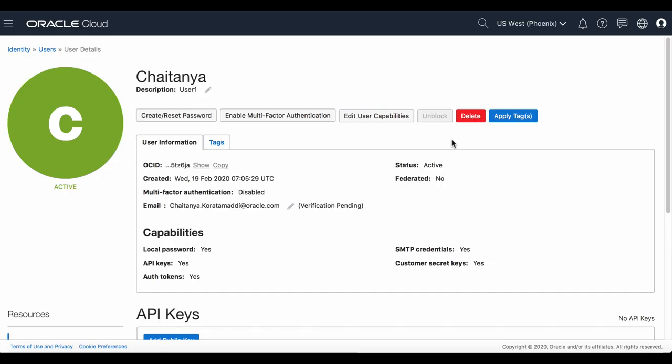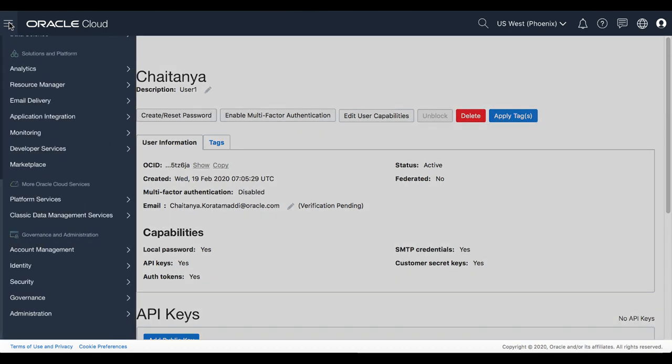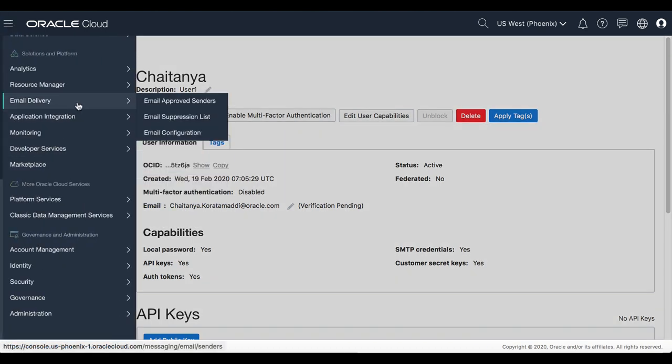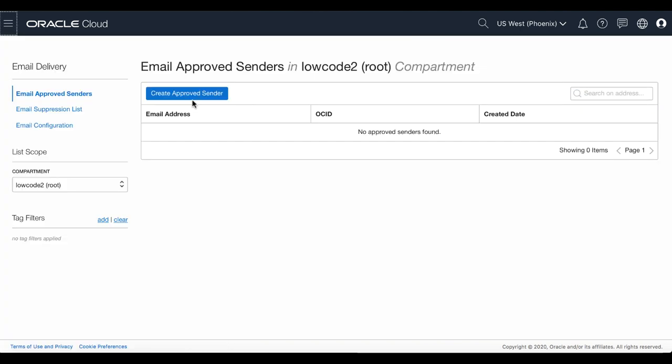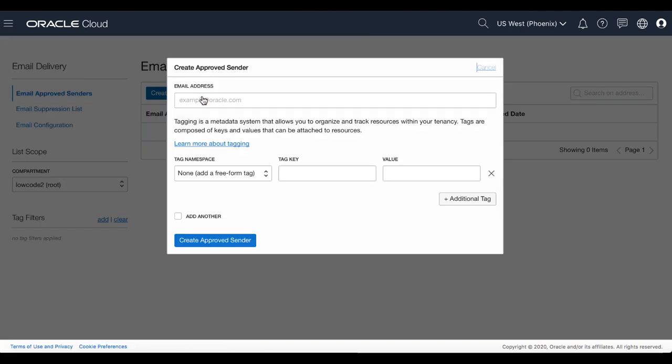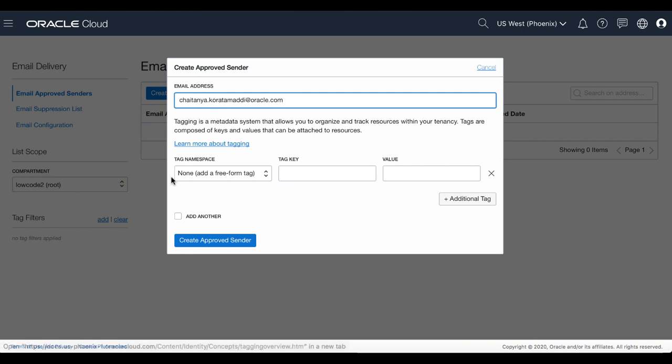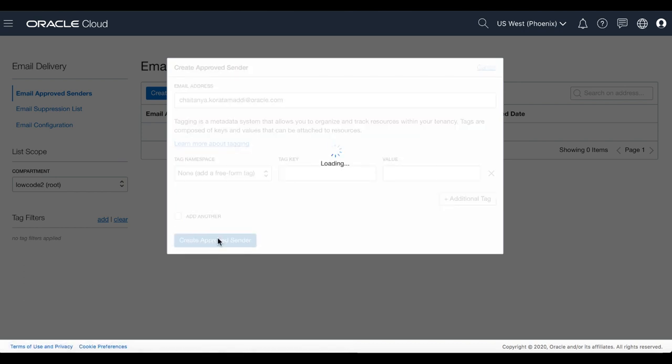In the next step, you set up an approved sender for email delivery. In the OCI console, navigate to Email Delivery and click Email Approved Senders. Click Create Approved Sender, enter a valid email address, and then click Create Approved Sender again.